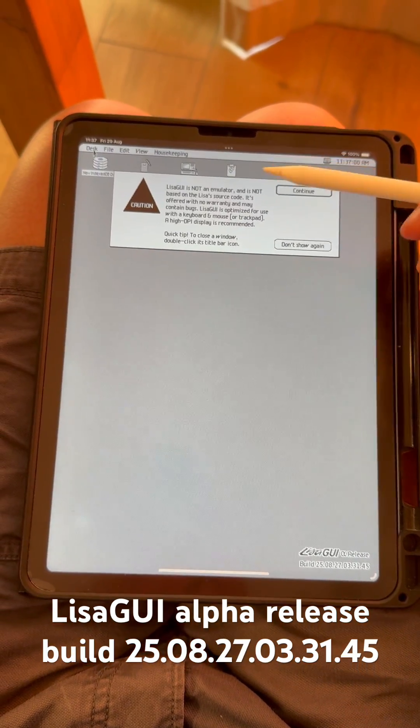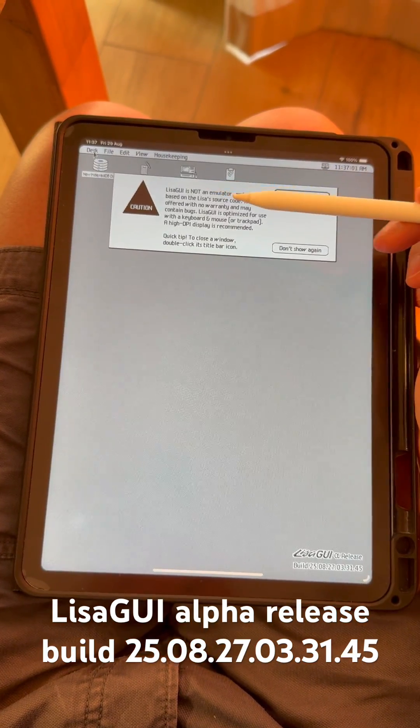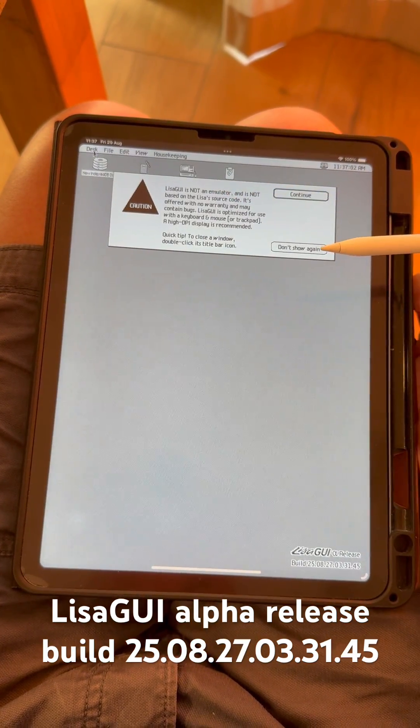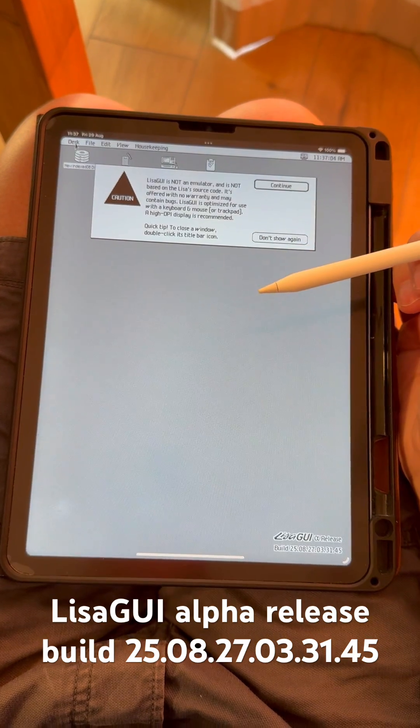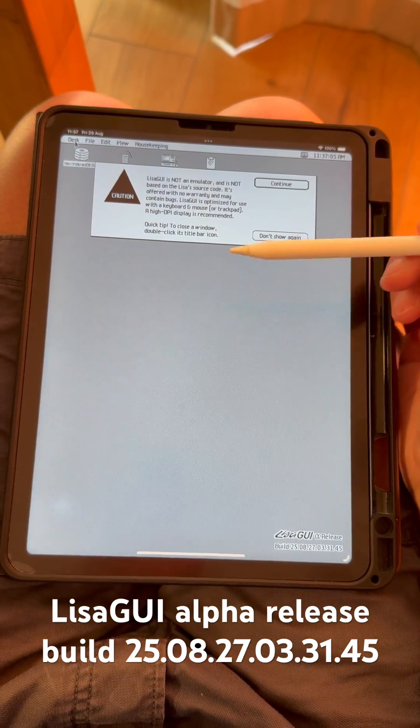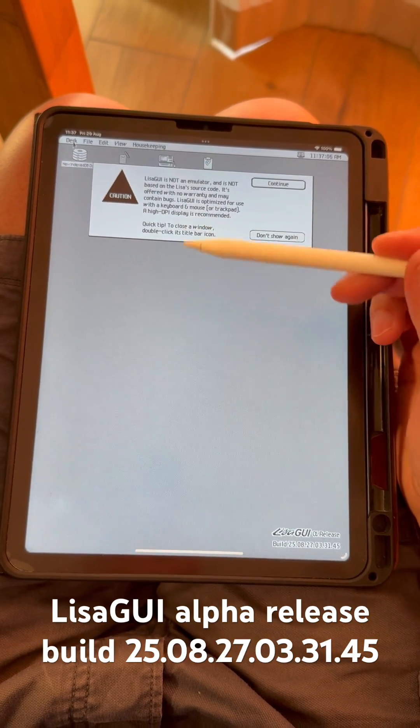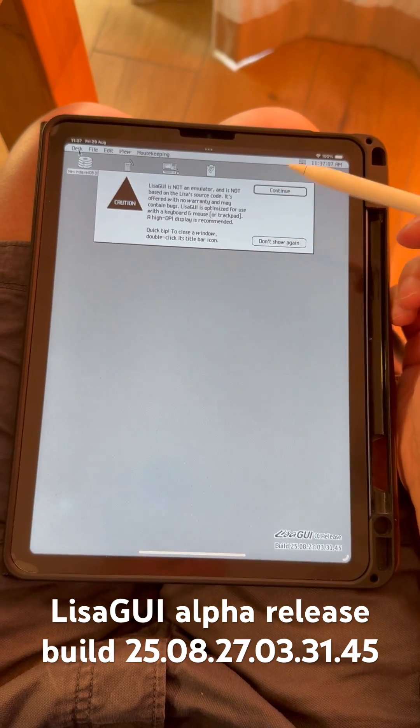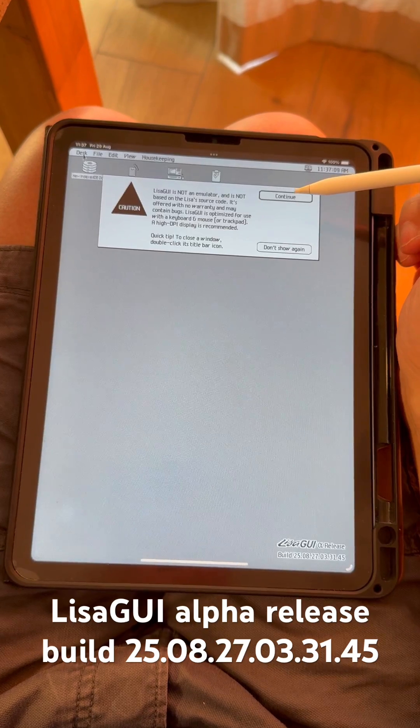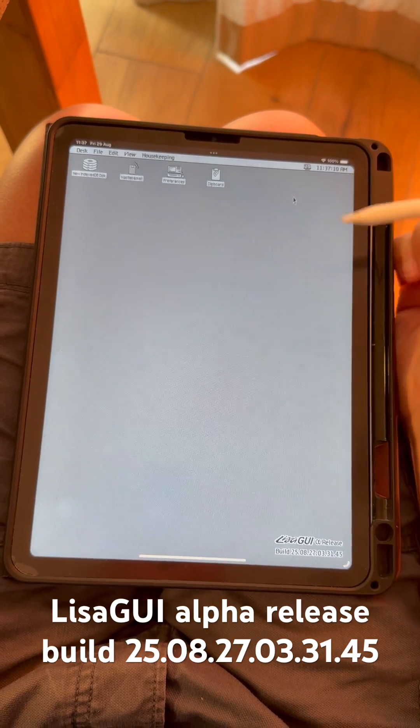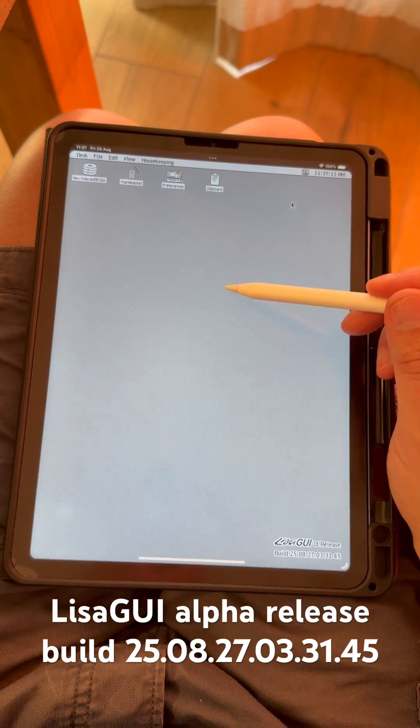Now this is interesting. This is not an emulator, but it allows you to actually check out the Lisa GUI. Wonderful environment.